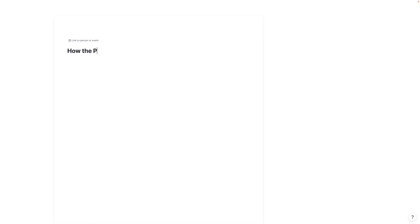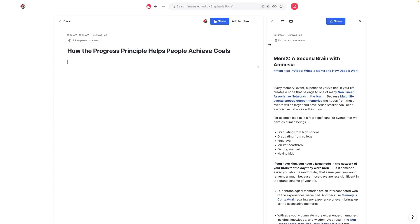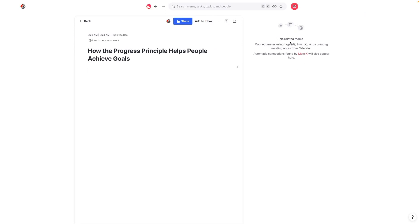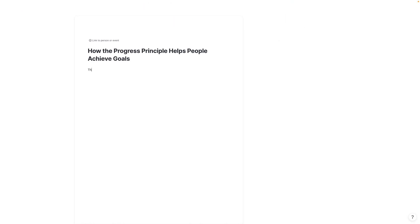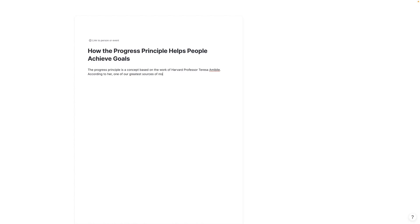Let me go through an example from scratch of how this might work. So let's just say I have an idea for a blog post titled how the progress principle helps people achieve their goals. And let's say that's it. I don't have anything else in there. So right now it says there are no related mems. So part of the reason there's no related mems inside of there is because we haven't written anything other than this title. And so then what I'm going to say is the progress principle is a concept based on the work of Harvard professor Teresa Amabile. According to her, one of our greatest sources of motivation is visible progress. When we see ourselves making progress towards our goals.